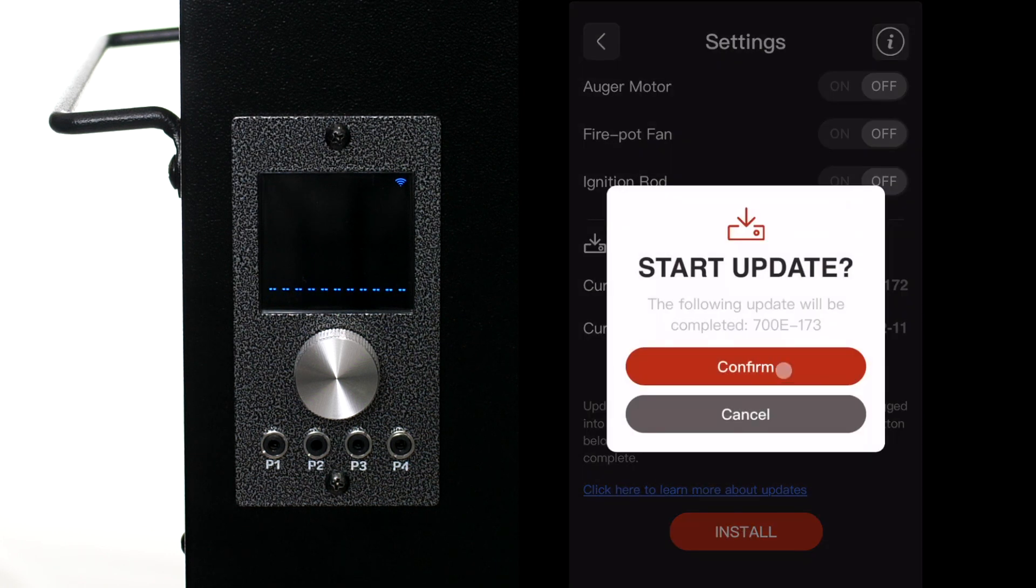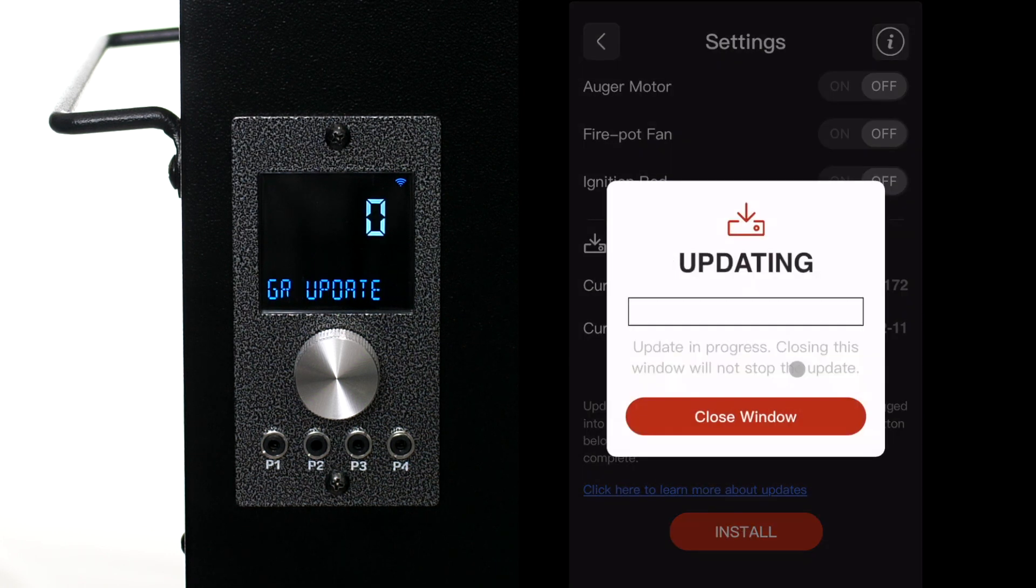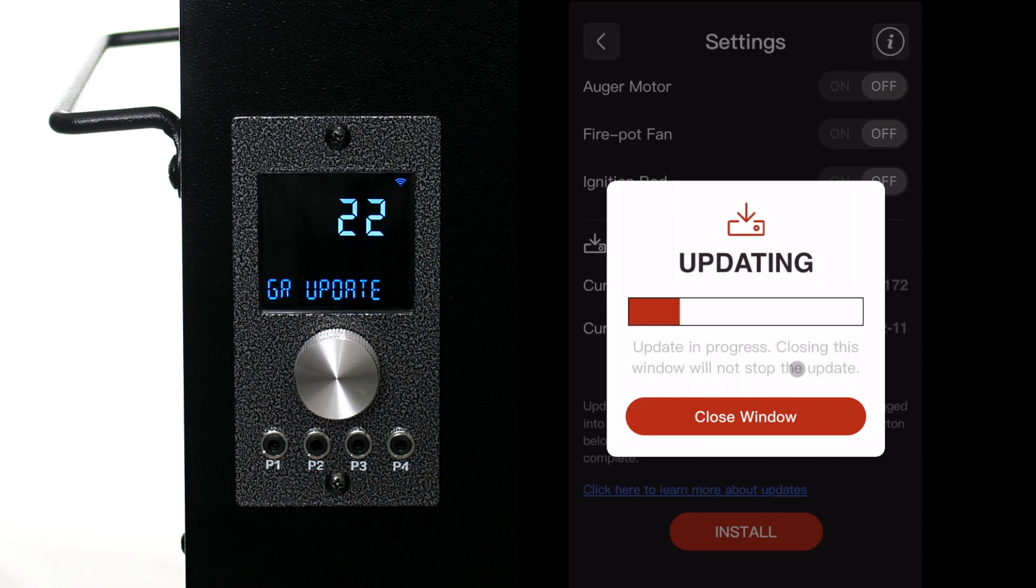Press confirm and you'll see the progress on the screen. You can close the window on the app at any time. The update will continue.